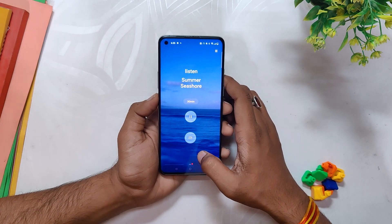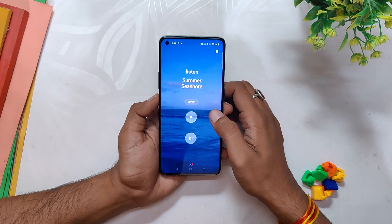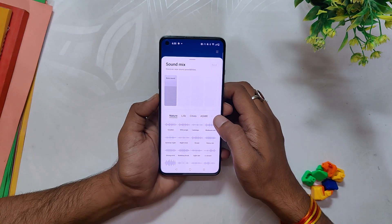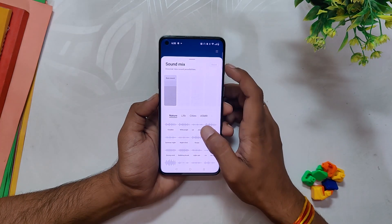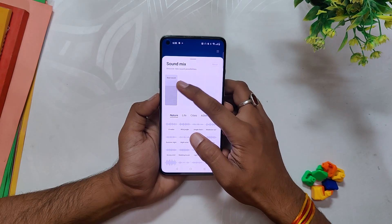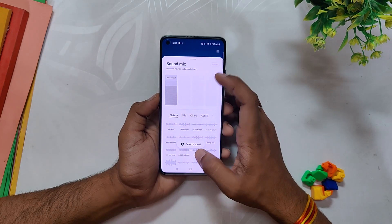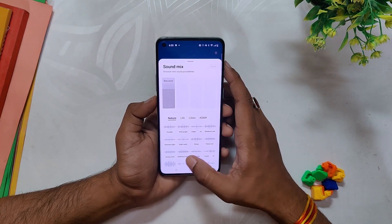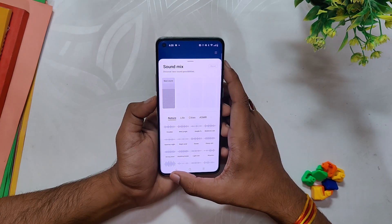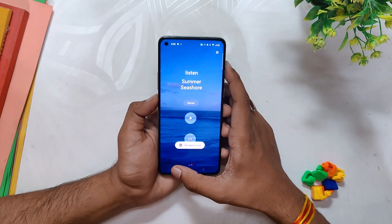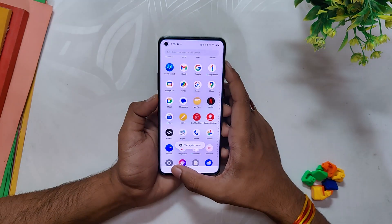Now go to the update section, tap on the three dots menu, select local install, locate the file that you downloaded and tap on it. The update size is approximately 1.6 GB and once this is installed, you will have OxygenOS 13.1 on your device.